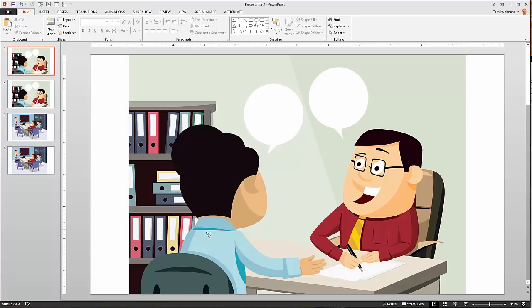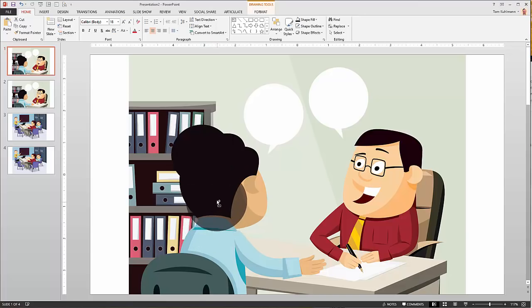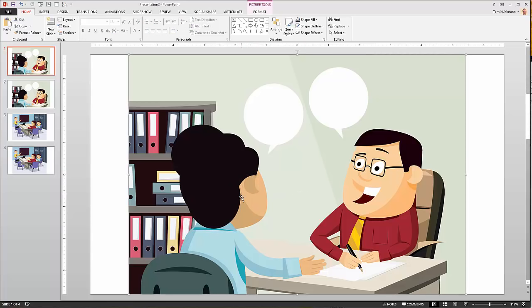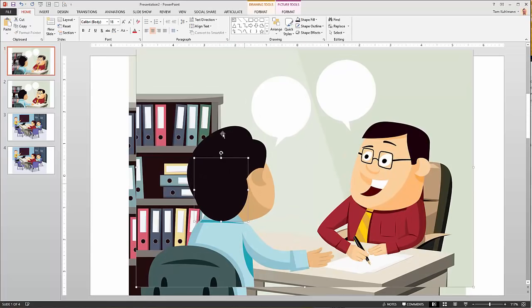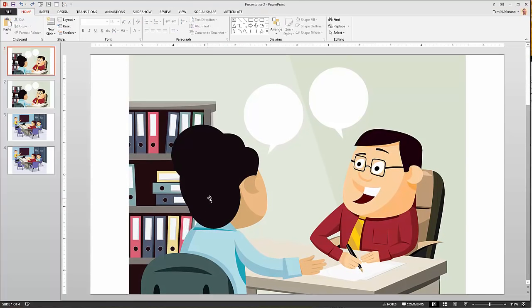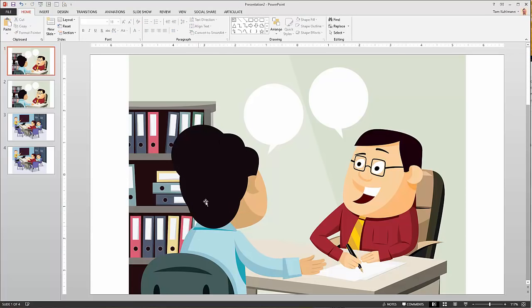I might also want to work with the neckline and make the hair a little longer. I can duplicate the oval and play around with how it looks. Now I've got more volume on the hair, though there's a sharp line here. I'll duplicate the oval again, and that actually works fine for what I want. So now I've got a different hairstyle.